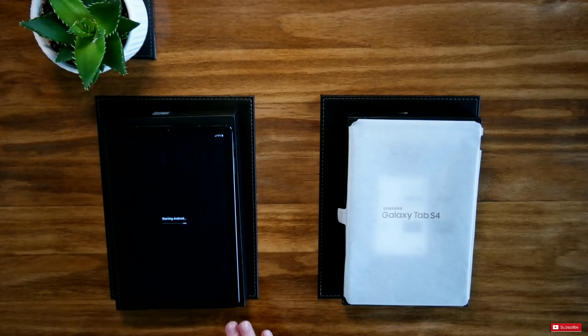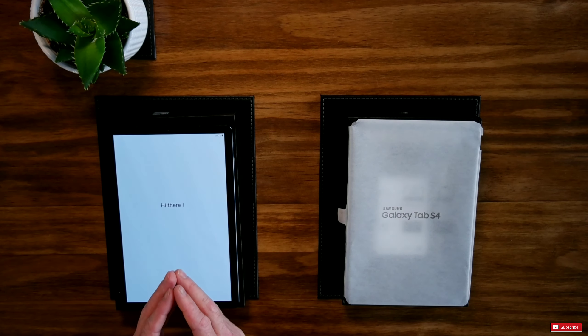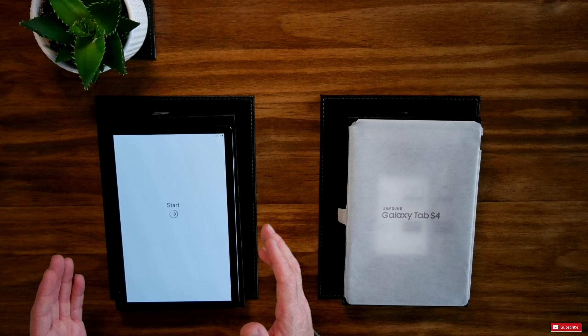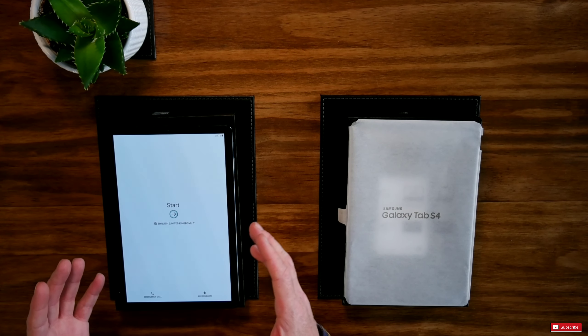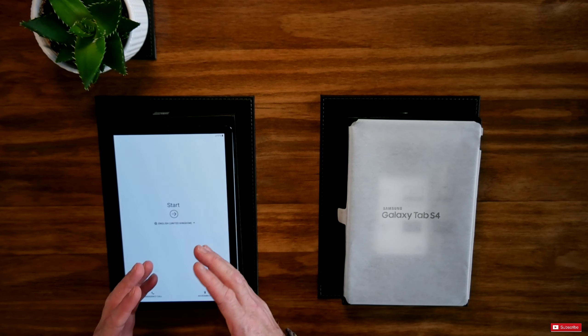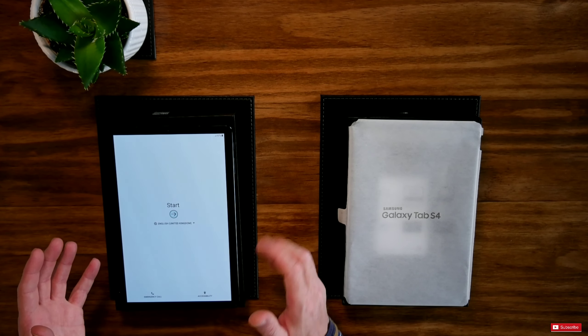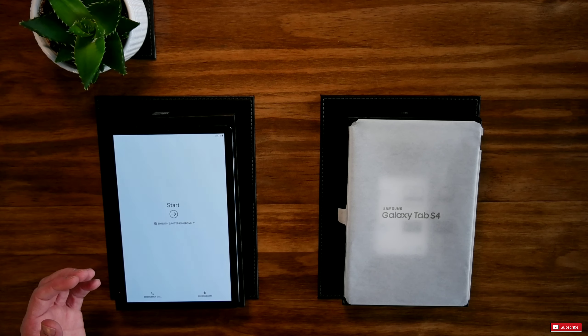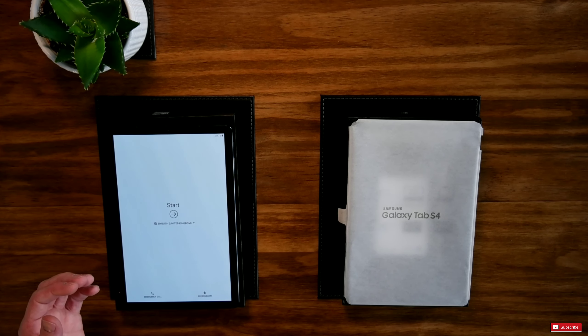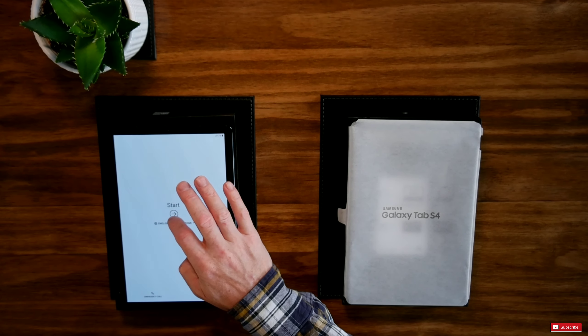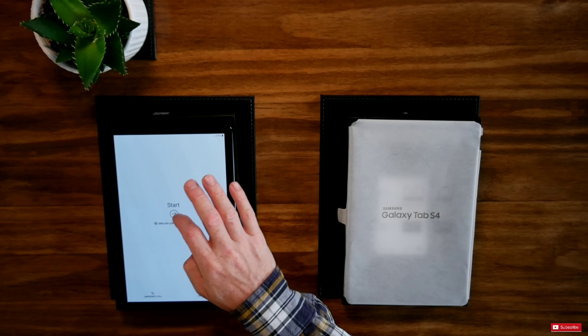And the thing is, with the last model that I've seen, it seems to be smaller bezels on the side. So it's probably making the actual system look bigger. But it's not. It's probably the same size as the Tab S3. Let's press the Start button.